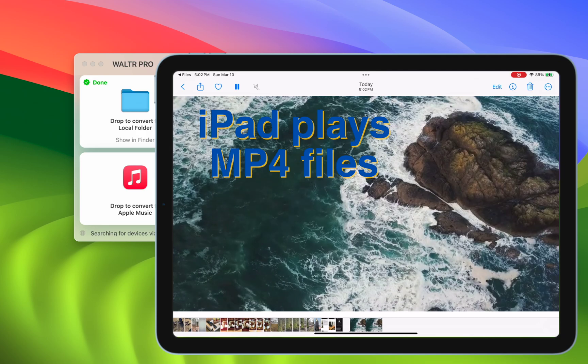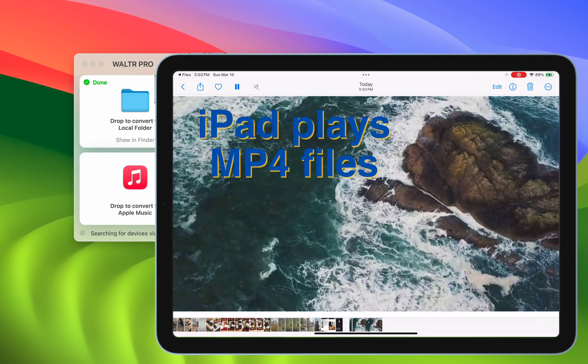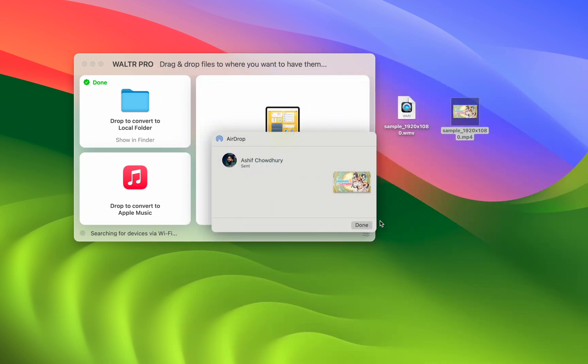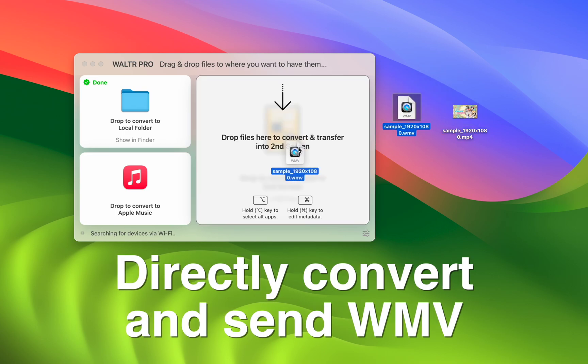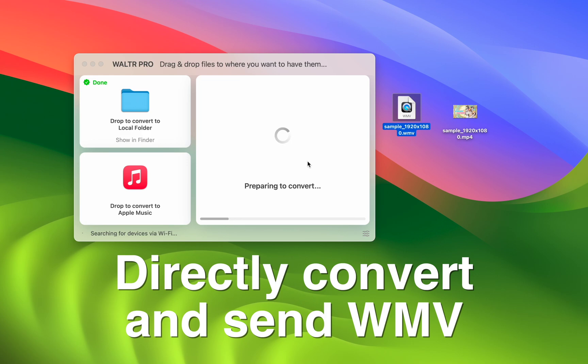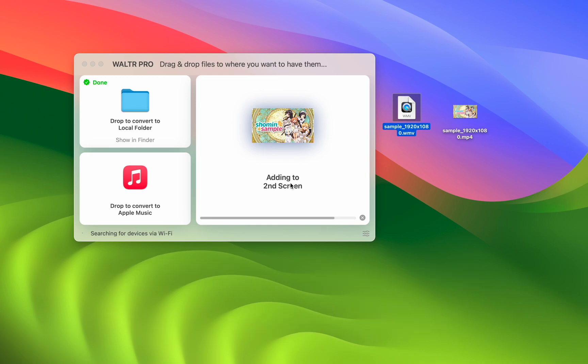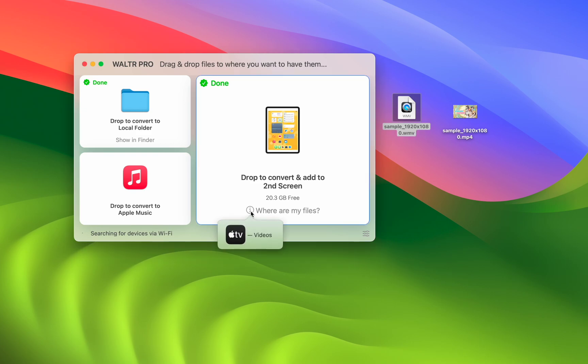And I don't have to go through all these extra steps either. I can directly send this WMV file into my iPad and it will be converted for me. So as you can see, it prepared to convert. Now it's adding to my iPad. It'll even tell me where this file landed inside of my iPad.